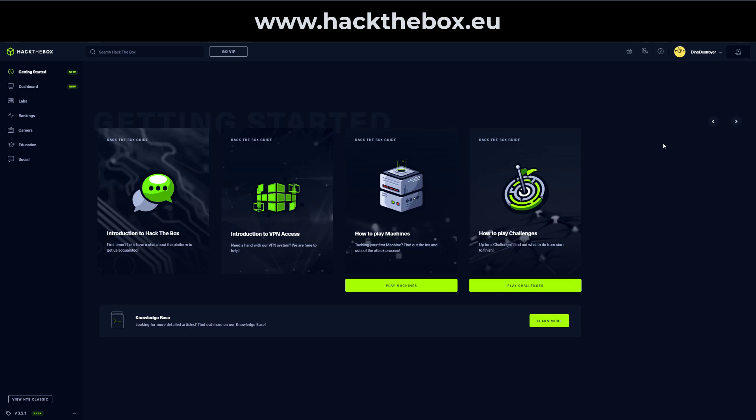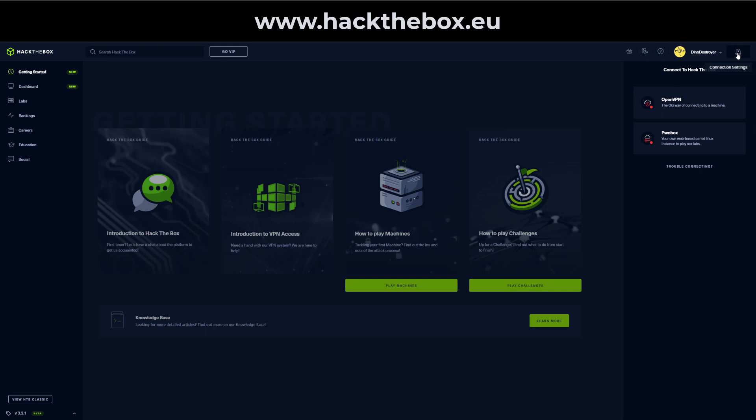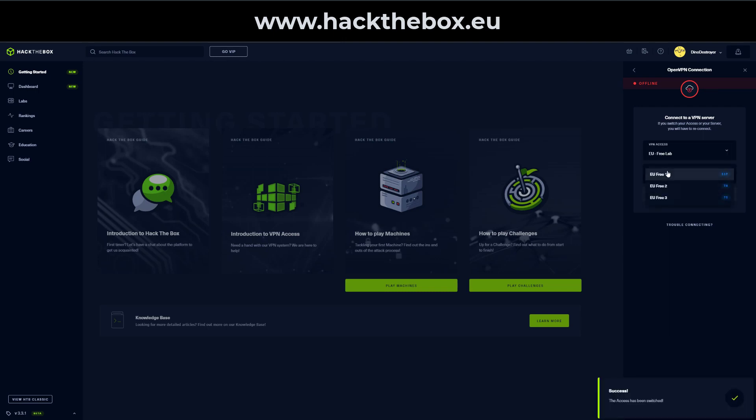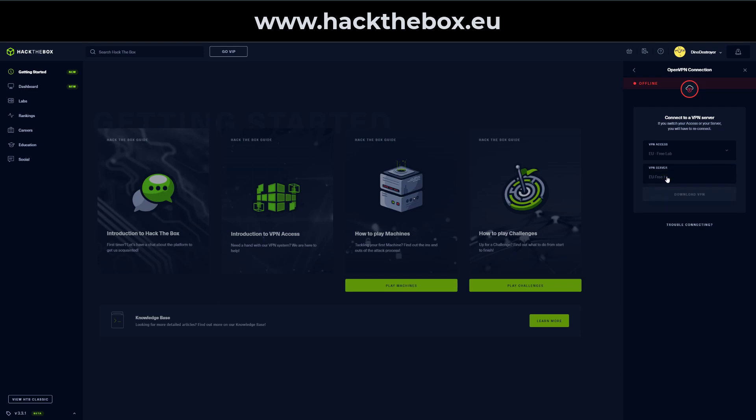Once you're logged in at app.hackthebox.eu, you're ready to start playing machines and challenges. Now there's two ways you can connect to get started. If you go to the top right and click on connection settings, you will see OpenVPN or Pwnbox. OpenVPN allows you to connect to the hack the box machines using direct VPN access, which means you'll be using your own system to connect to these machines and trying to hack them. You can select a lab from here, depending on your region. And then you can select one of the servers. Once you download the VPN configurations, you can use OpenVPN to connect and then you're ready to start playing the machines.